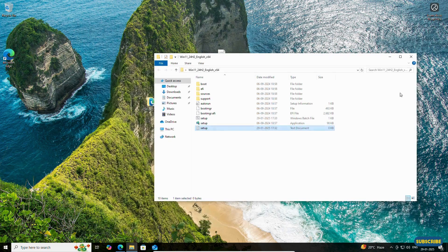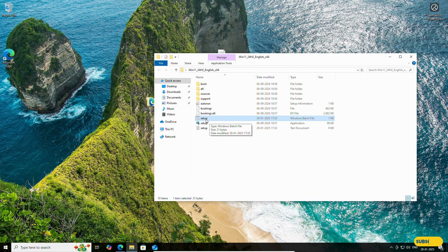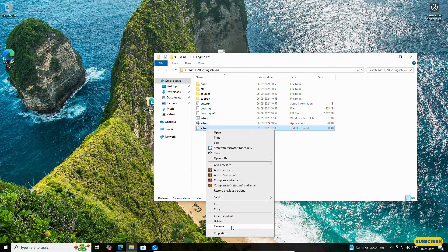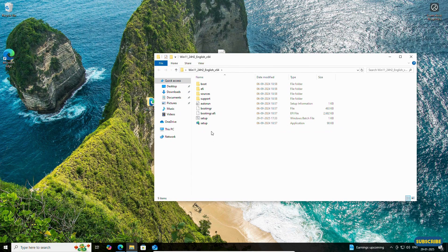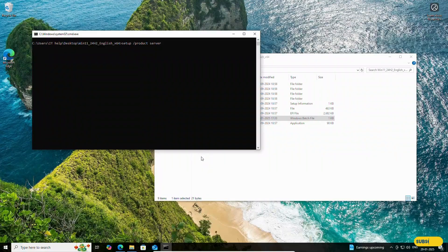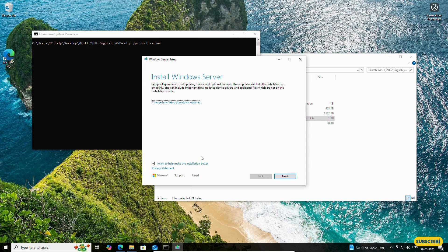Close the text editor. As you can see, the 'setup.bat' batch file has been created. There is no need for the original text file — you can delete it. Now double-click on the setup batch file. You will see a prompt — click Yes. You can see it says 'Install Windows Server', but it will actually upgrade Windows 10 to Windows 11 on unsupported hardware.